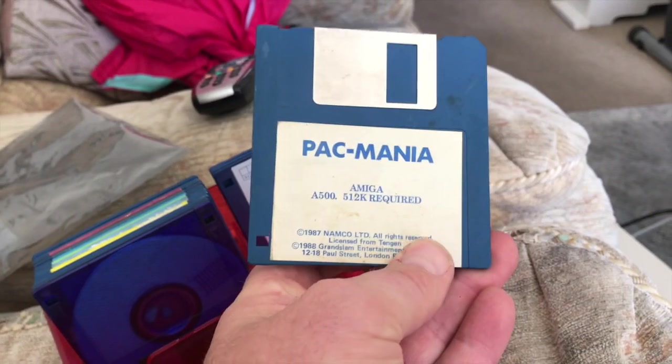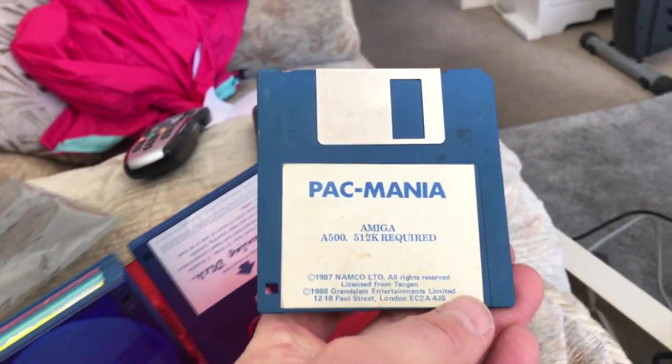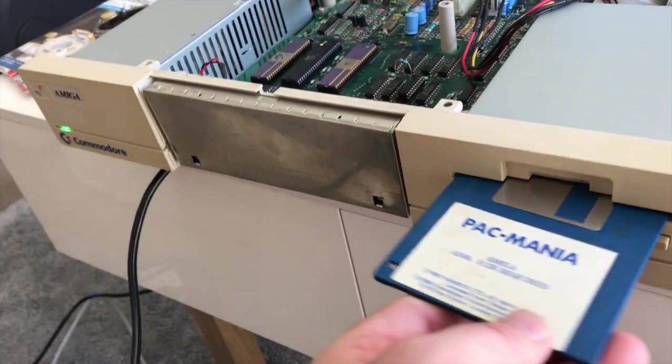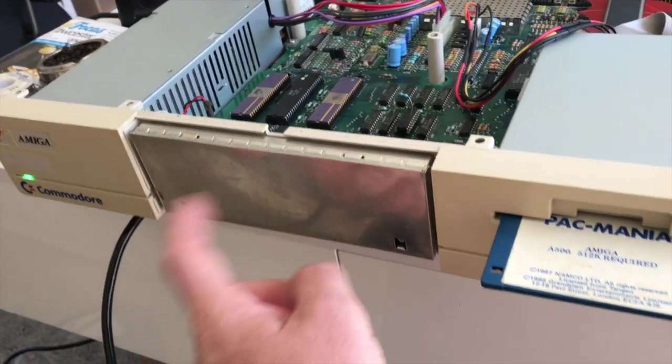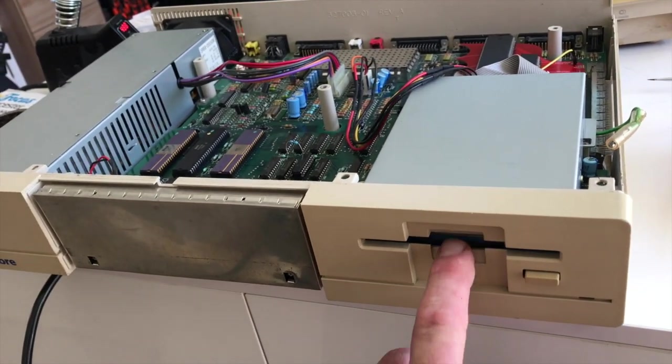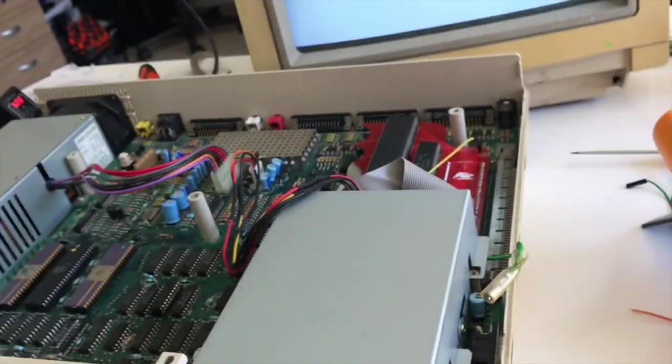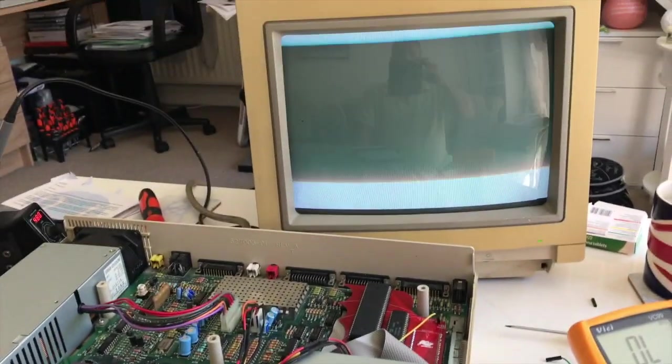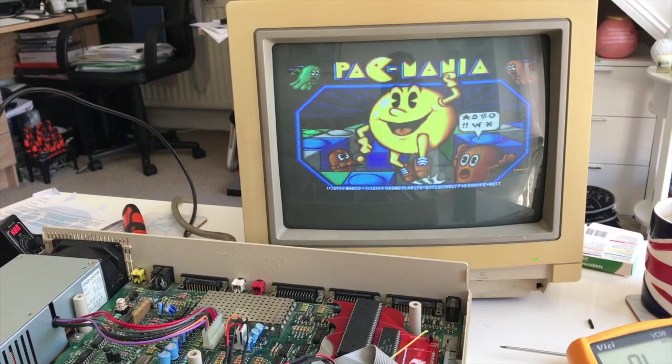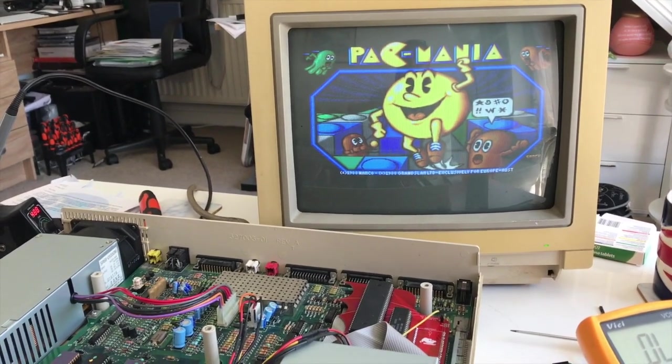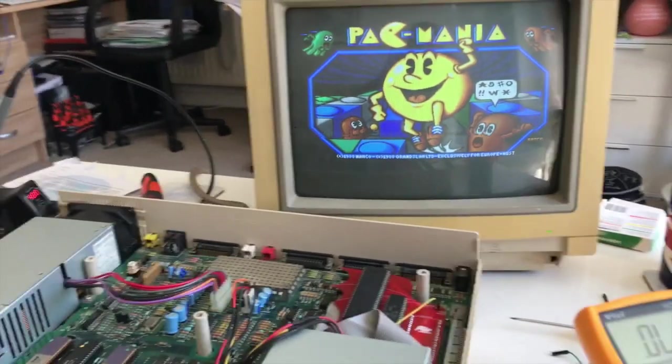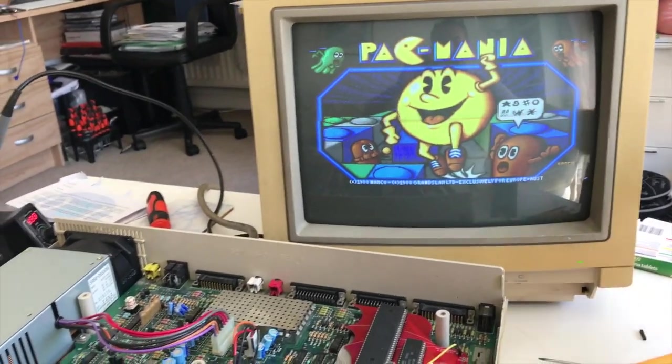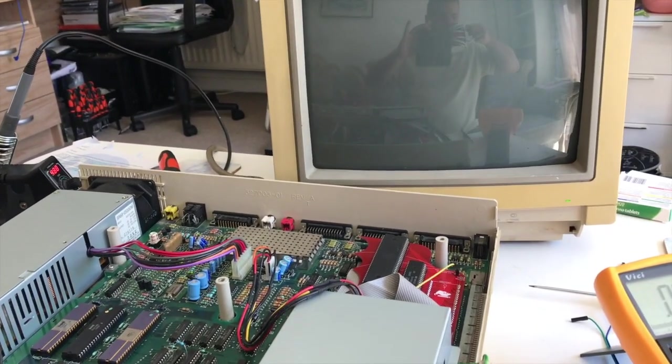There we go, 512K which is what this is, you've got 256 on board, 256 RAM pack. There, Pacmania. I did have this back in the day actually. Pacmania, fantastic, deeply impressed.